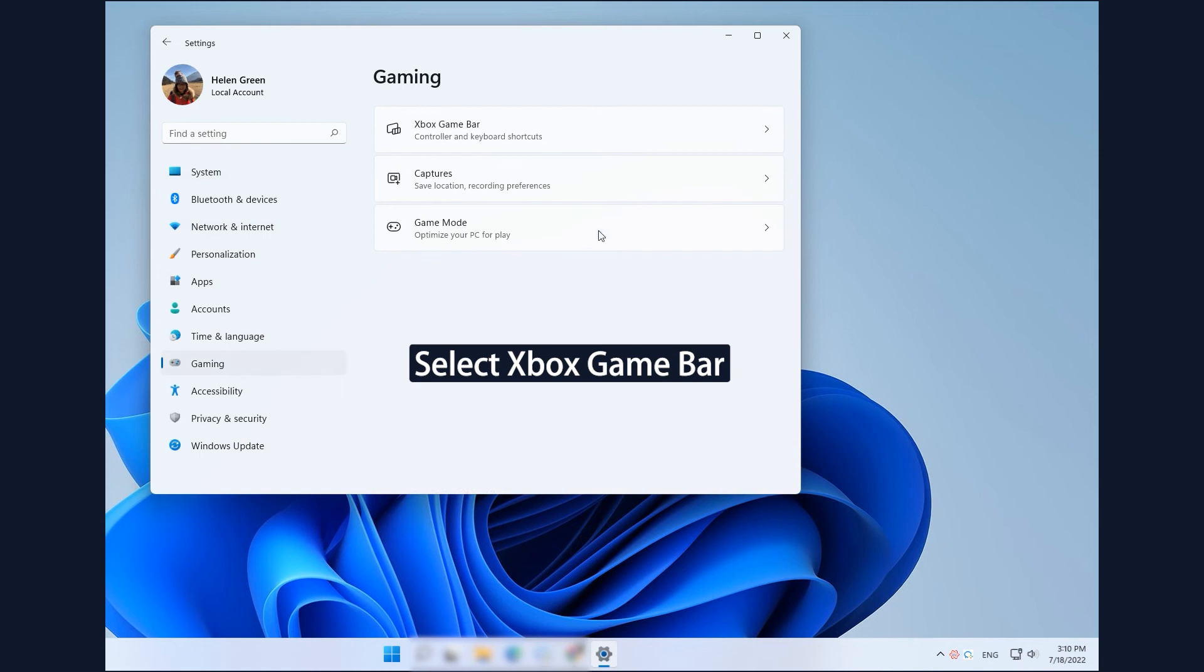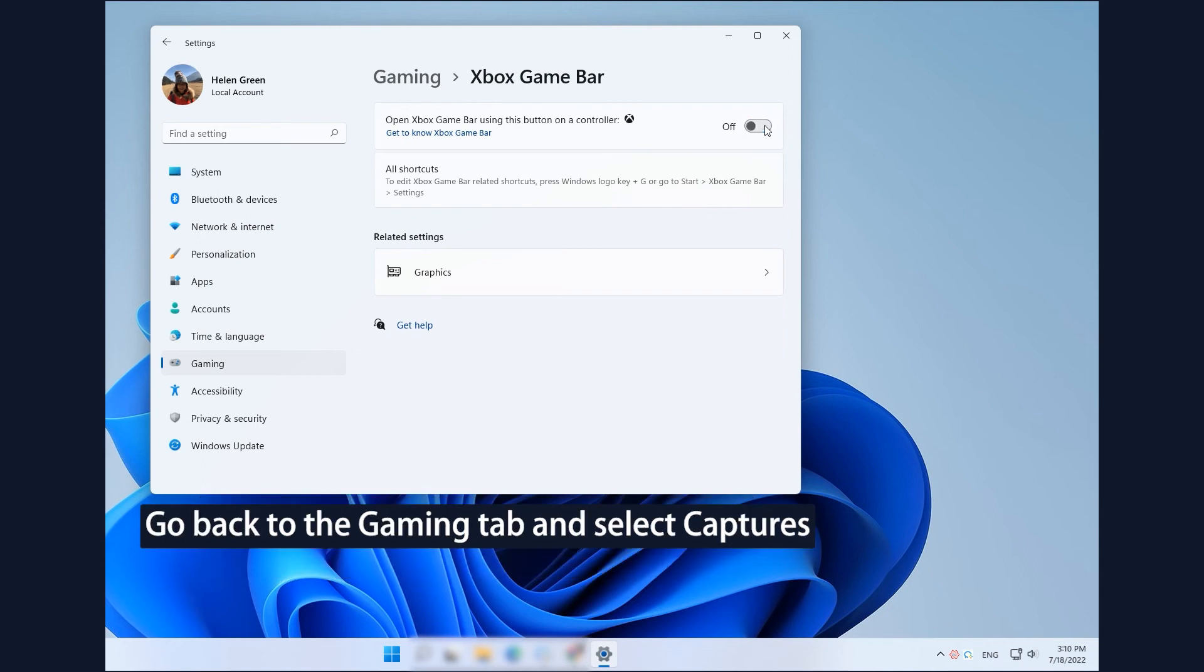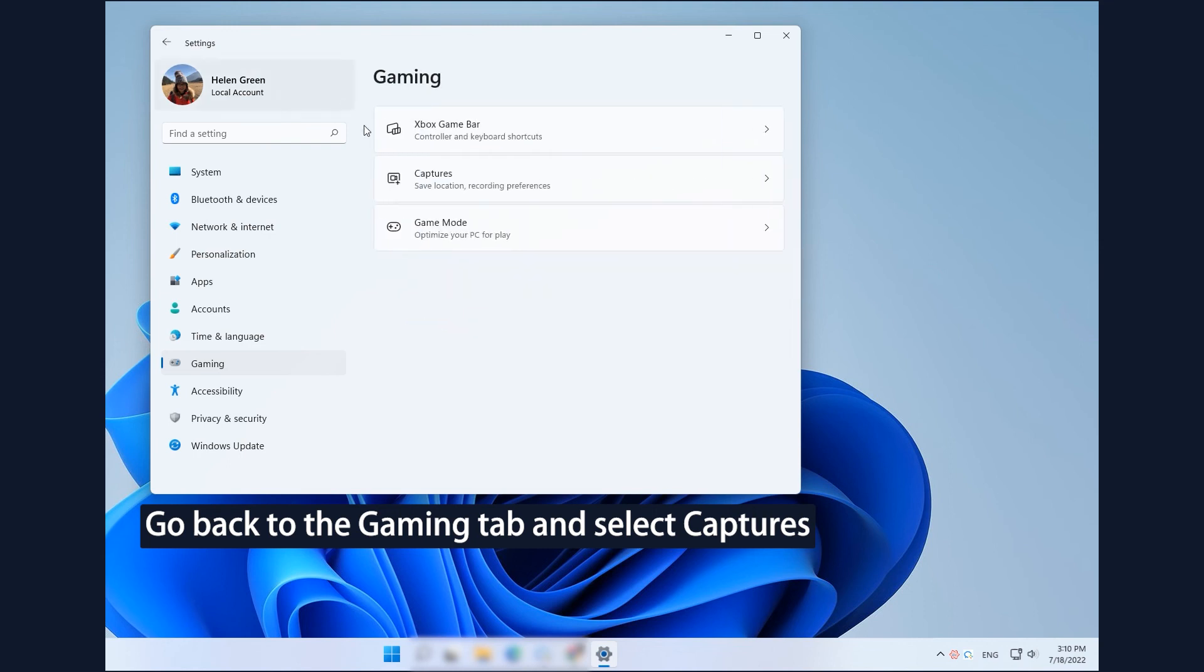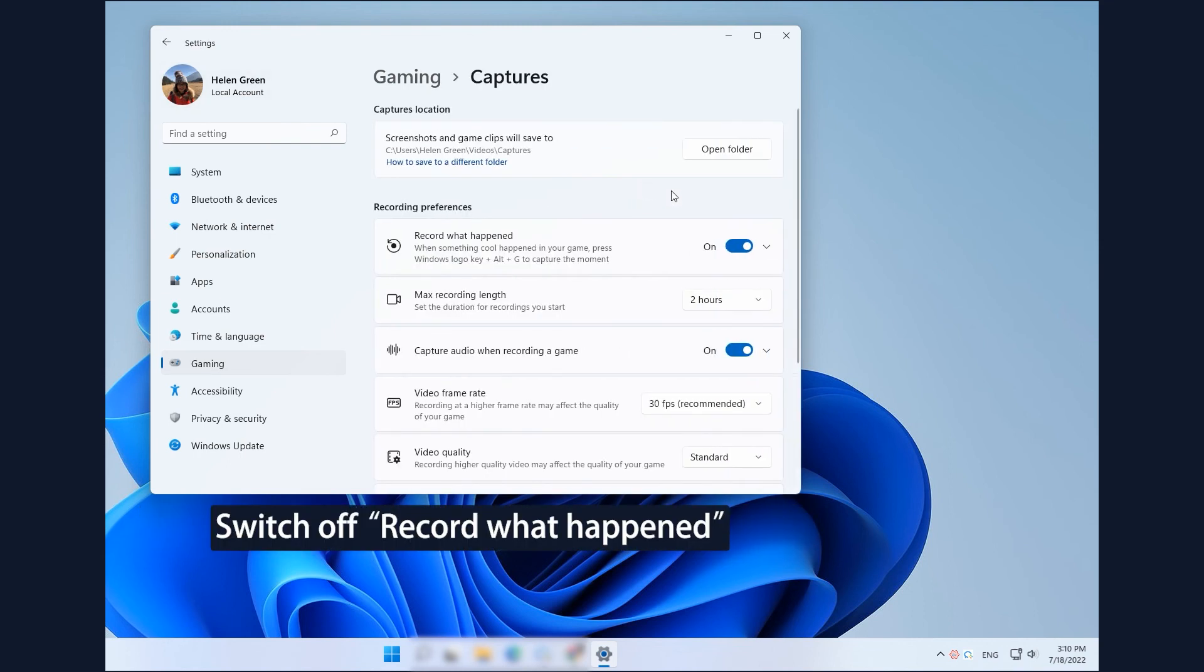Select Xbox GameBar from the right section. Switch off Open Xbox GameBar using this button on a controller in the new window. Go back to the Gaming tab and select Captures. Switch off Record what happened in the Captures page.